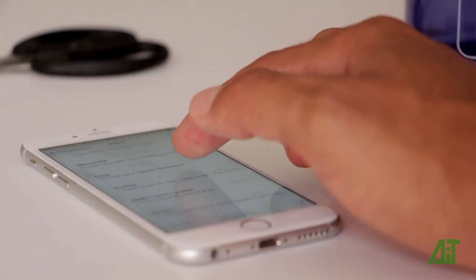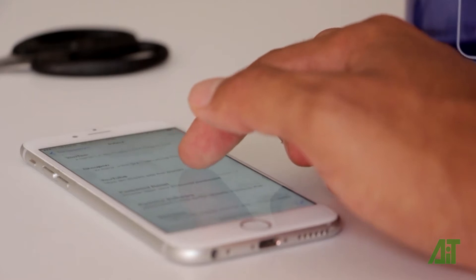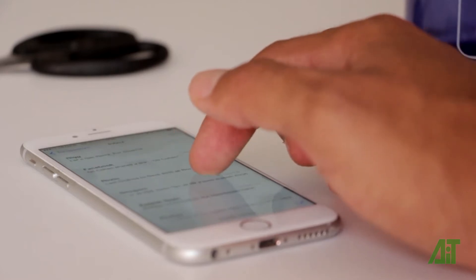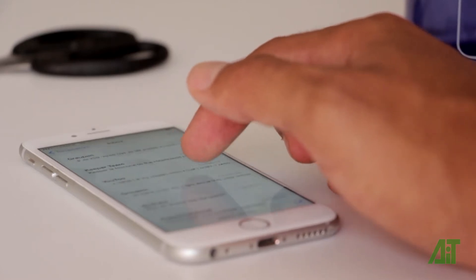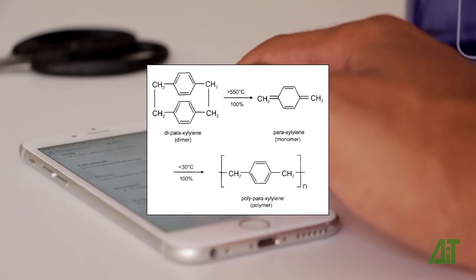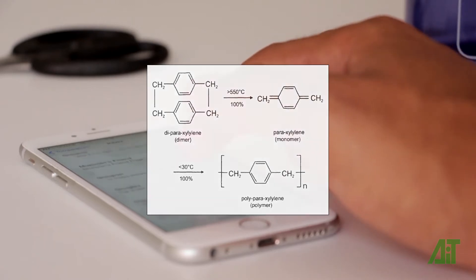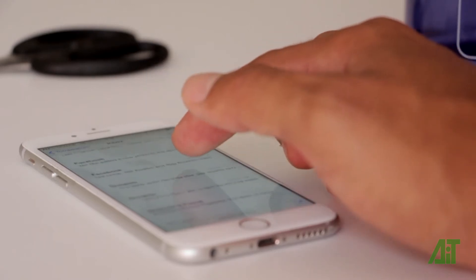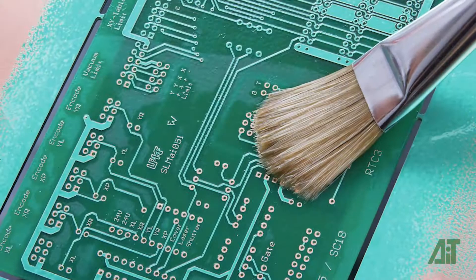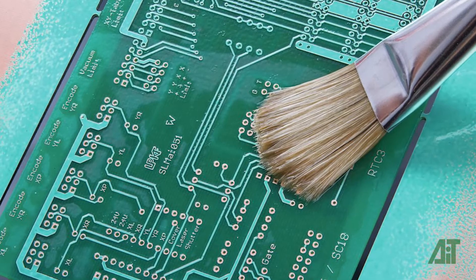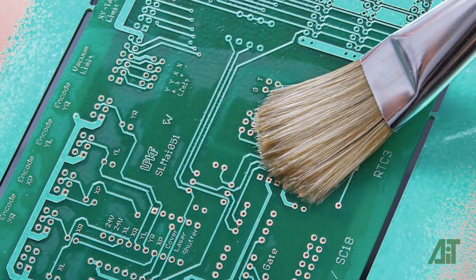For most electronics, including mobile phones, the conformal coating protection of the system is often afforded by the parylene type. But engineers and manufacturers often must compromise for the lower performance acrylic type due to cost and complexity of coating method.